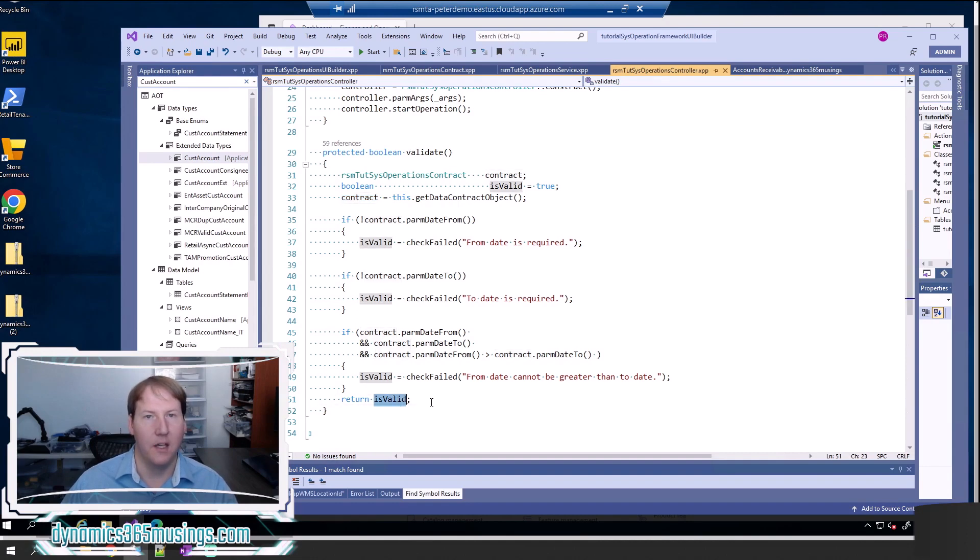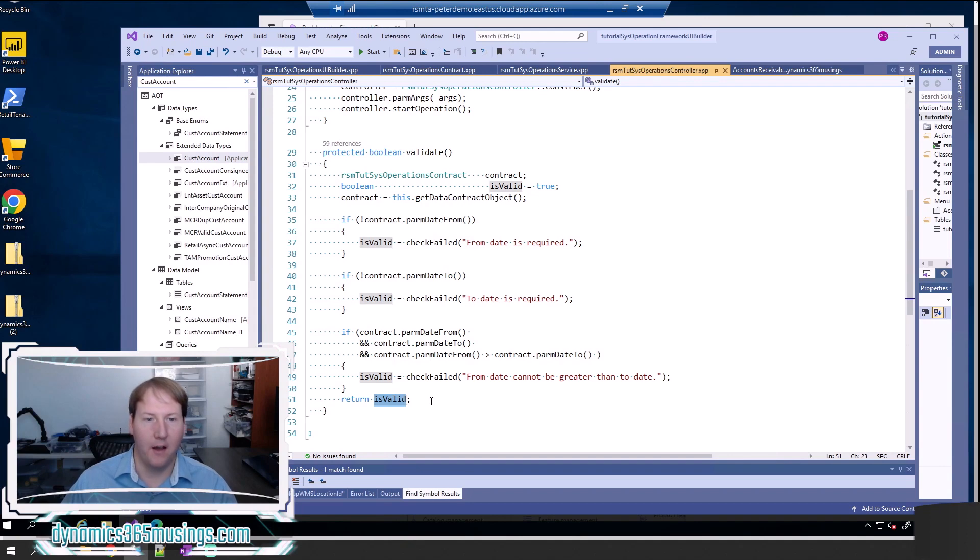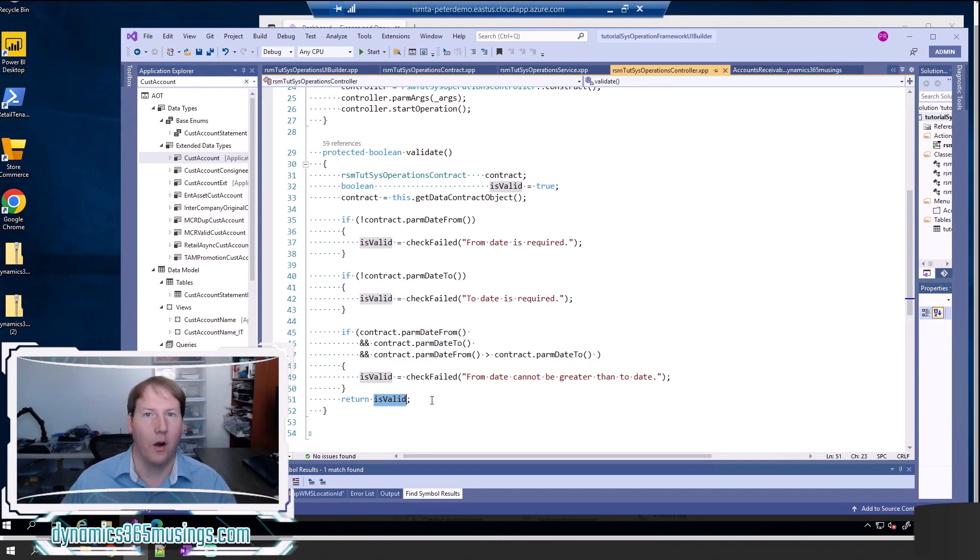And then same deal, if this method returns a false value, it will not allow the user to proceed and run the batch job. So validation is really important. It's to make sure that the user can't specify parameters that would cause issues or don't apply to this batch job.